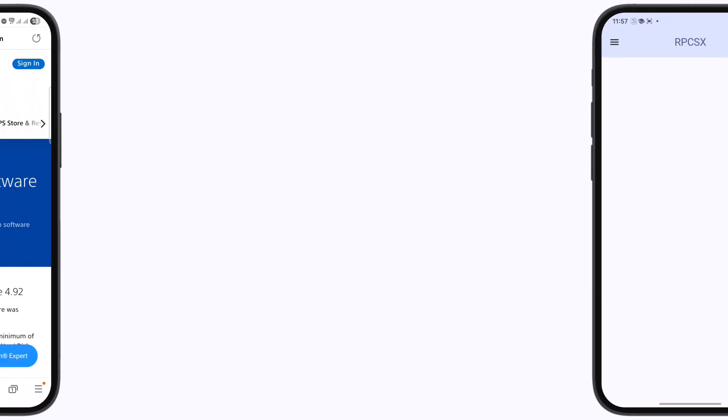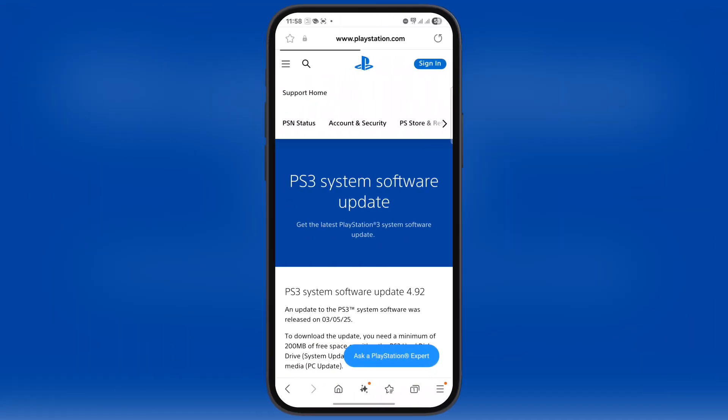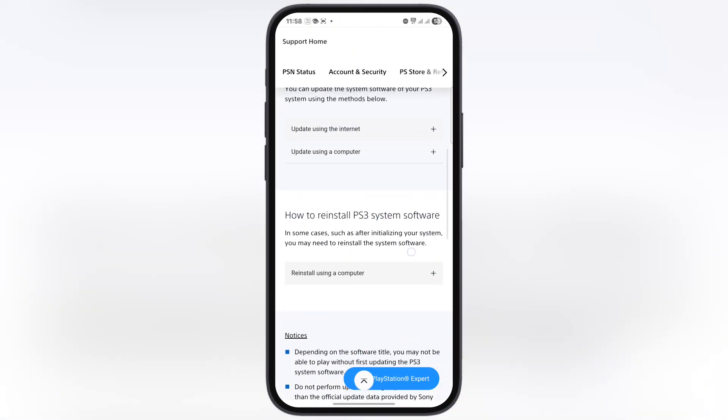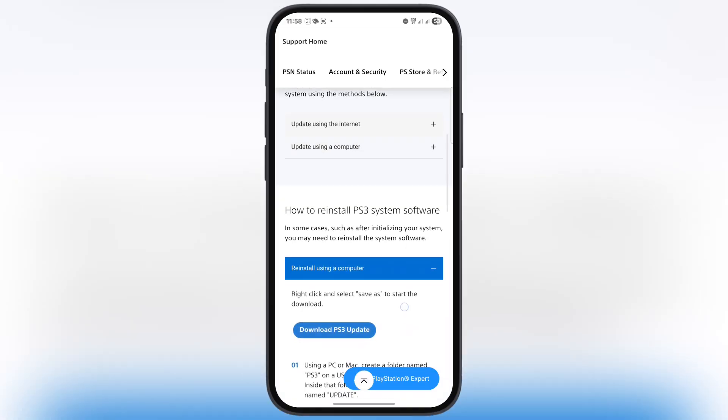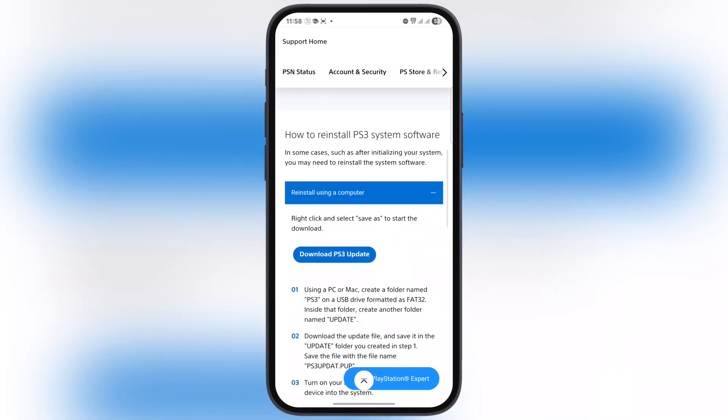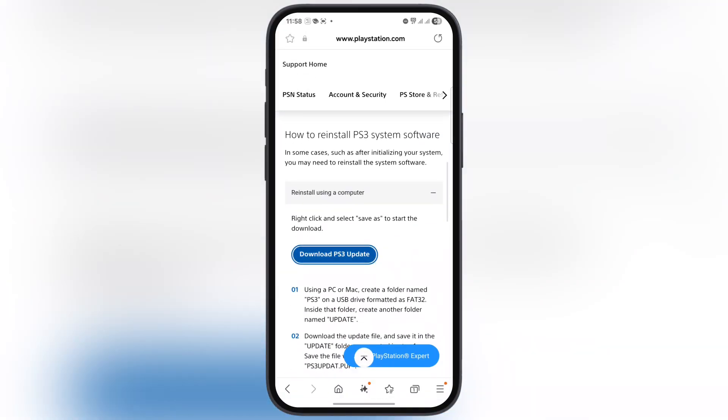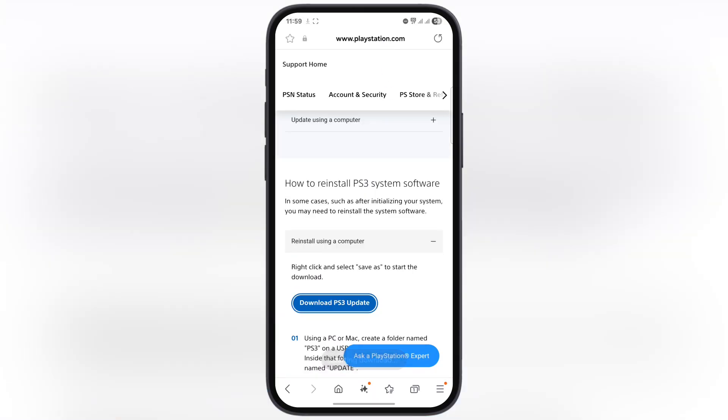After that, we have to download and import PS3 BIOS in the RPCSX emulator. Visit the official PlayStation website. The link is provided in the description. Now scroll down, tap on 'Reinstall using a computer,' and you'll get the 'Download PS3 Update' button. Tap on it and download the PS3 BIOS.